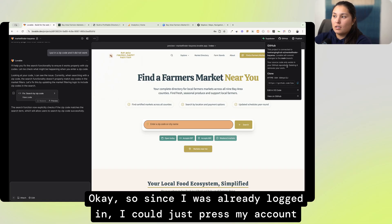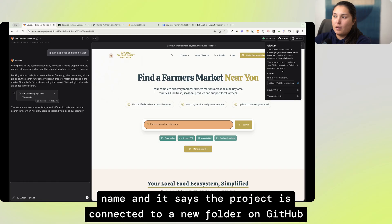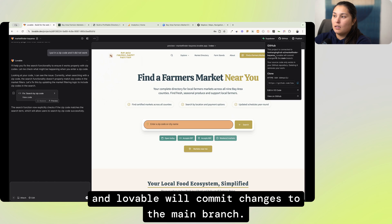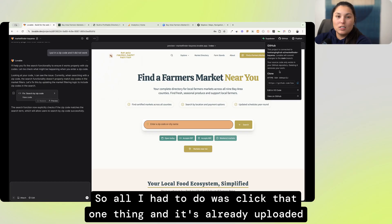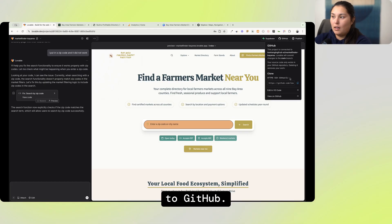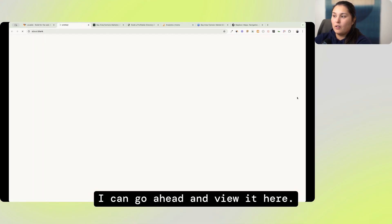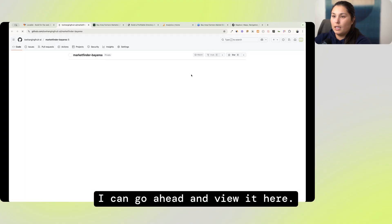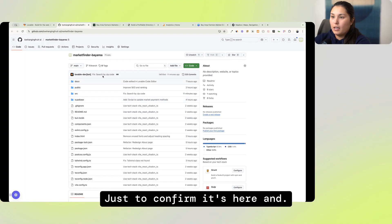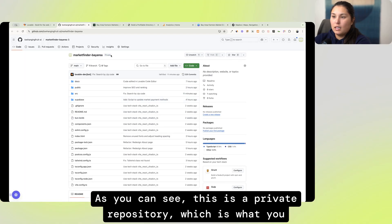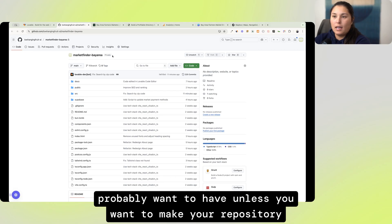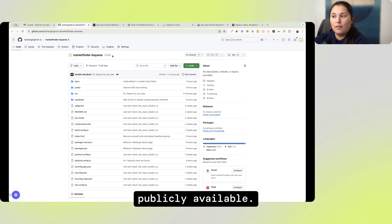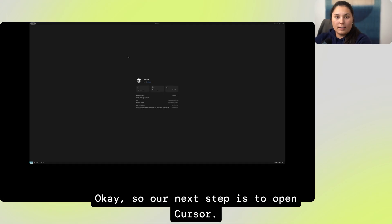So since I was already logged in, I could just press my account name and it says the project is connected to a new folder on GitHub and Lovable will commit changes to the main branch. So all I had to do was click that one thing and it's already uploaded to GitHub. I can go ahead and view it here, just to confirm it's here. And as you can see, this is a private repository, which is what you probably want to have unless you want to make your repository publicly available.